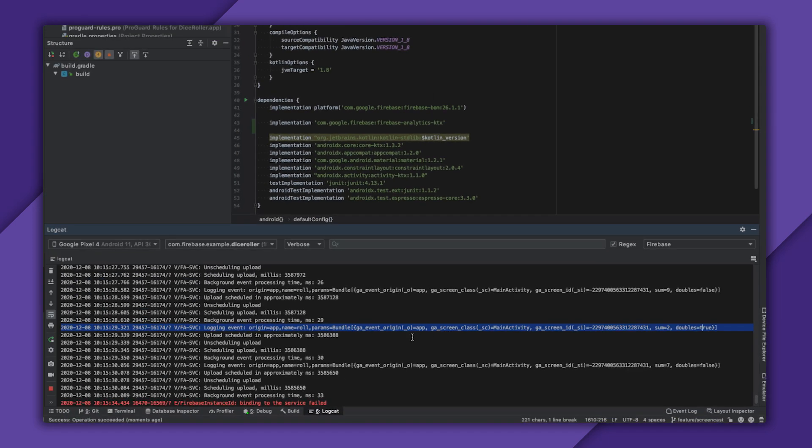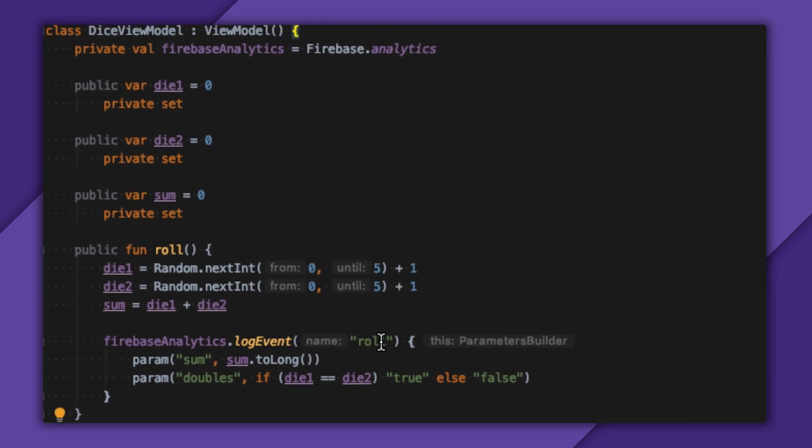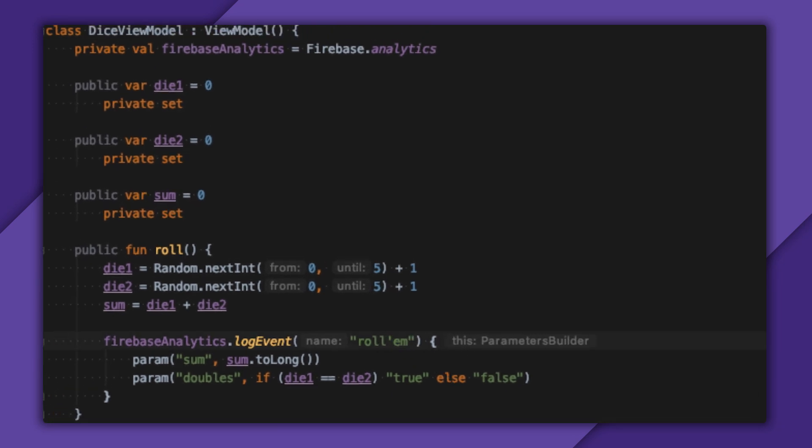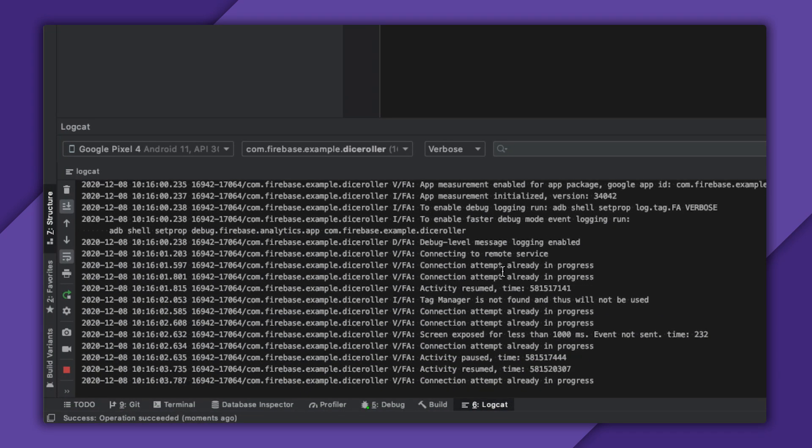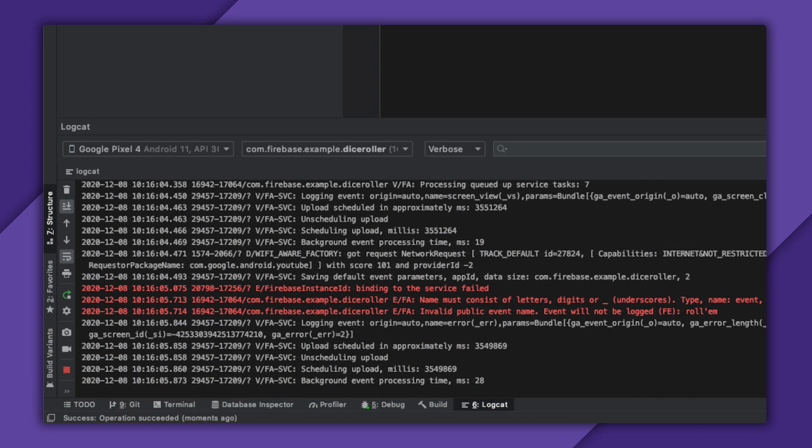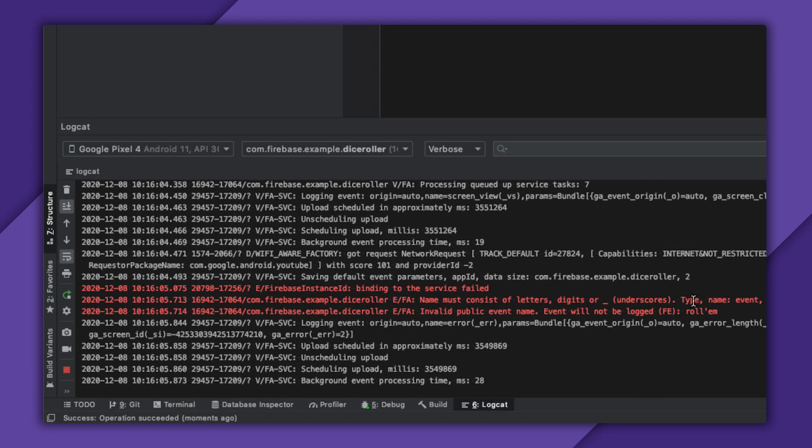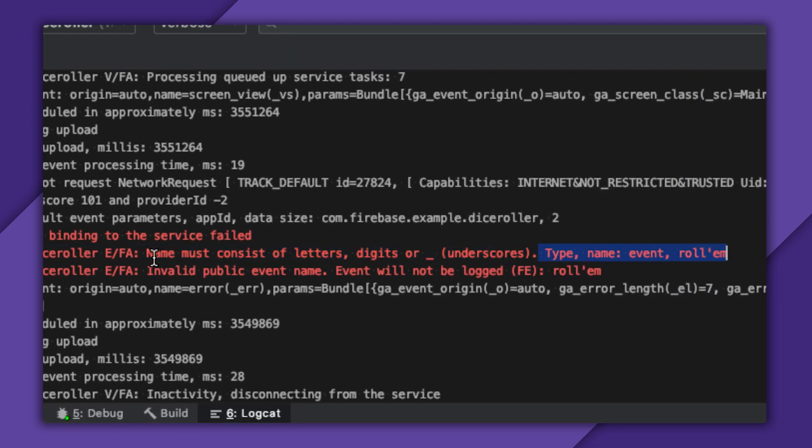Also note that there are rules around event and parameter names. Generally, you're safe if you use snake case like I have, but if I were to use rollem instead of roll and monitor this output, you can see that I get a log saying, event will not be logged. This is a great way to make sure my code is working locally, but it can also verify that my events are making it to the server in real time.